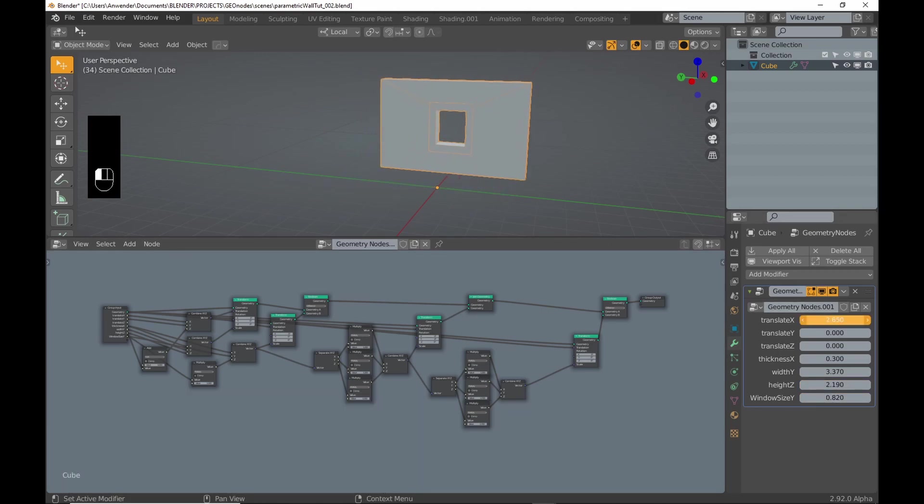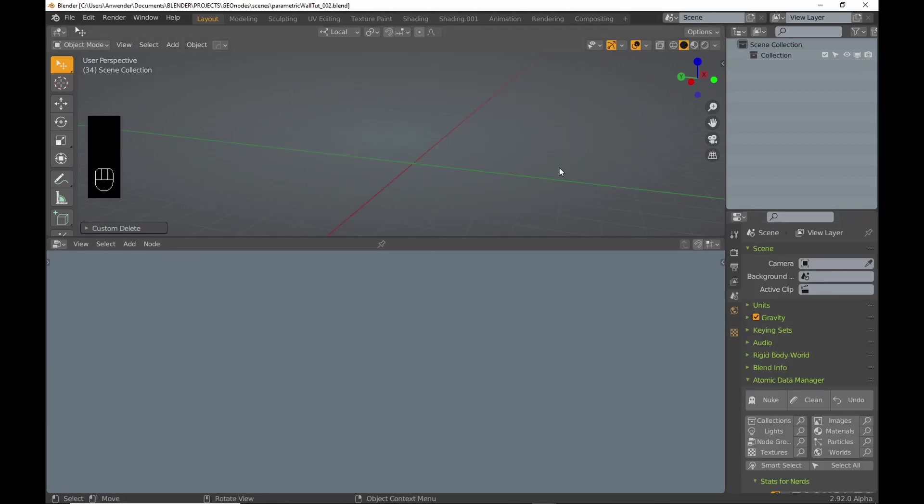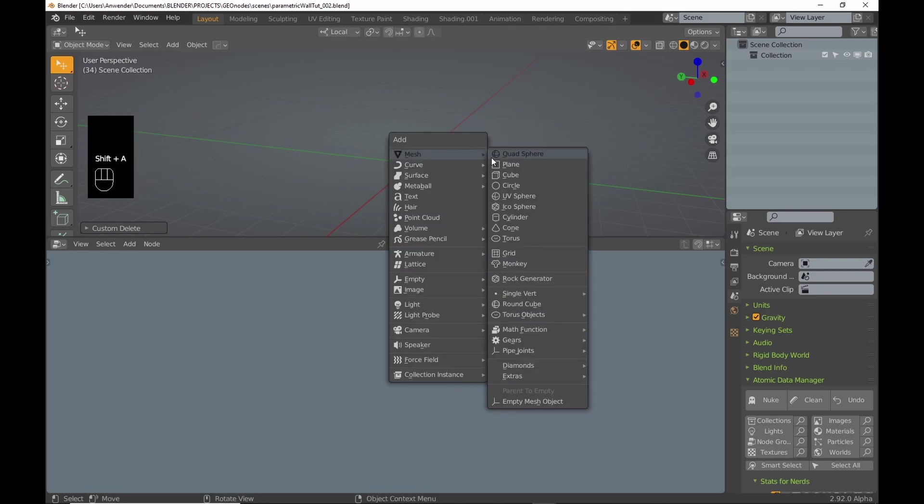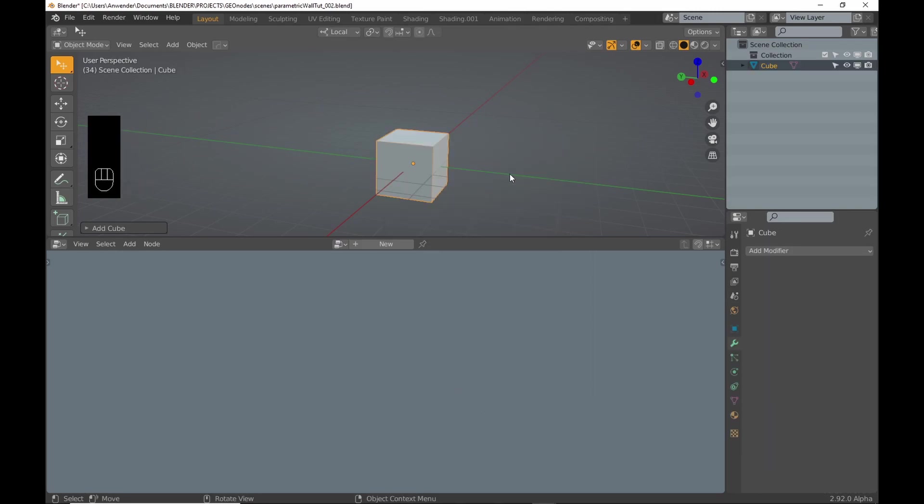It is set up so that the values relate to one another. First, add a cube and a geometry node modifier.